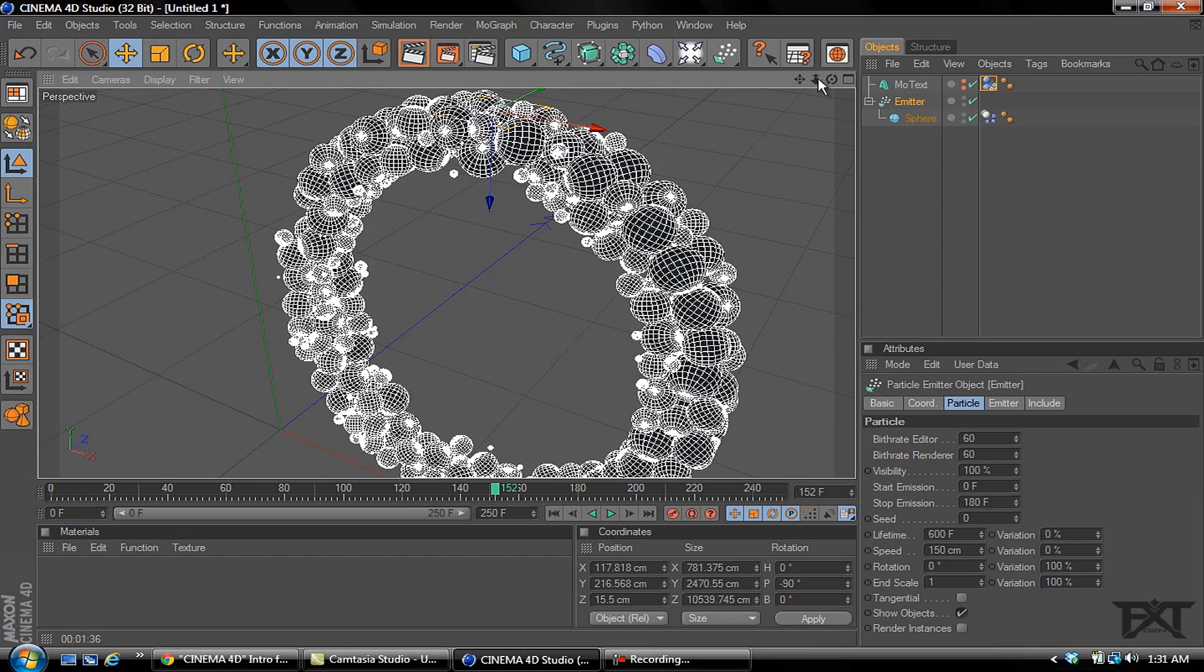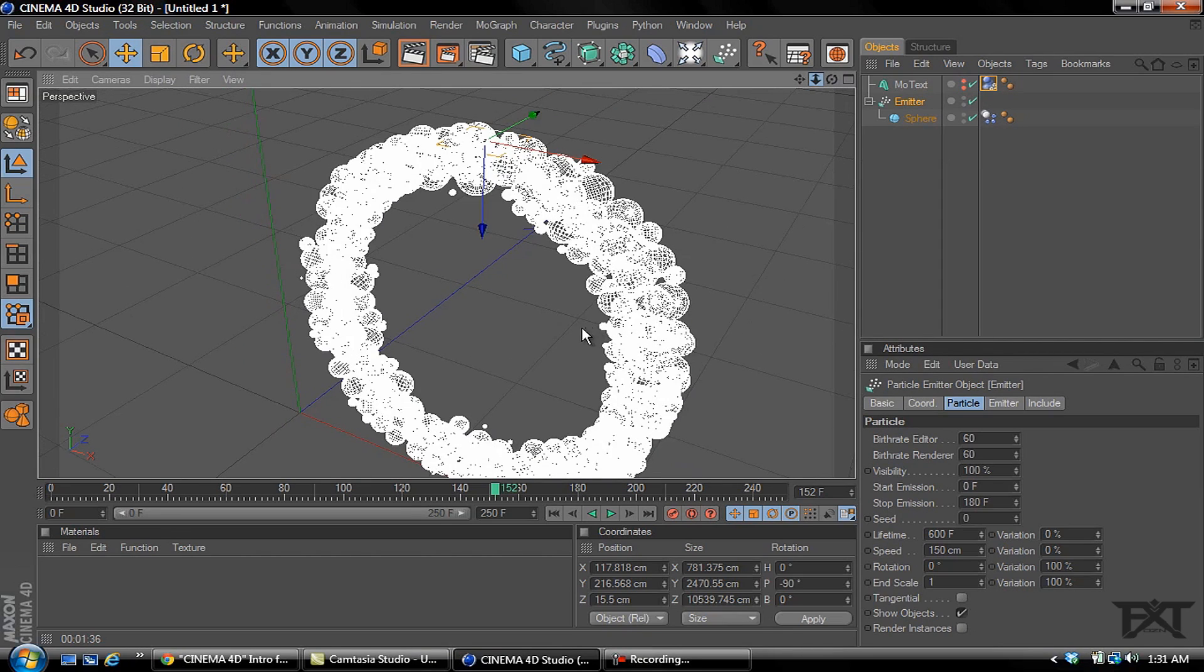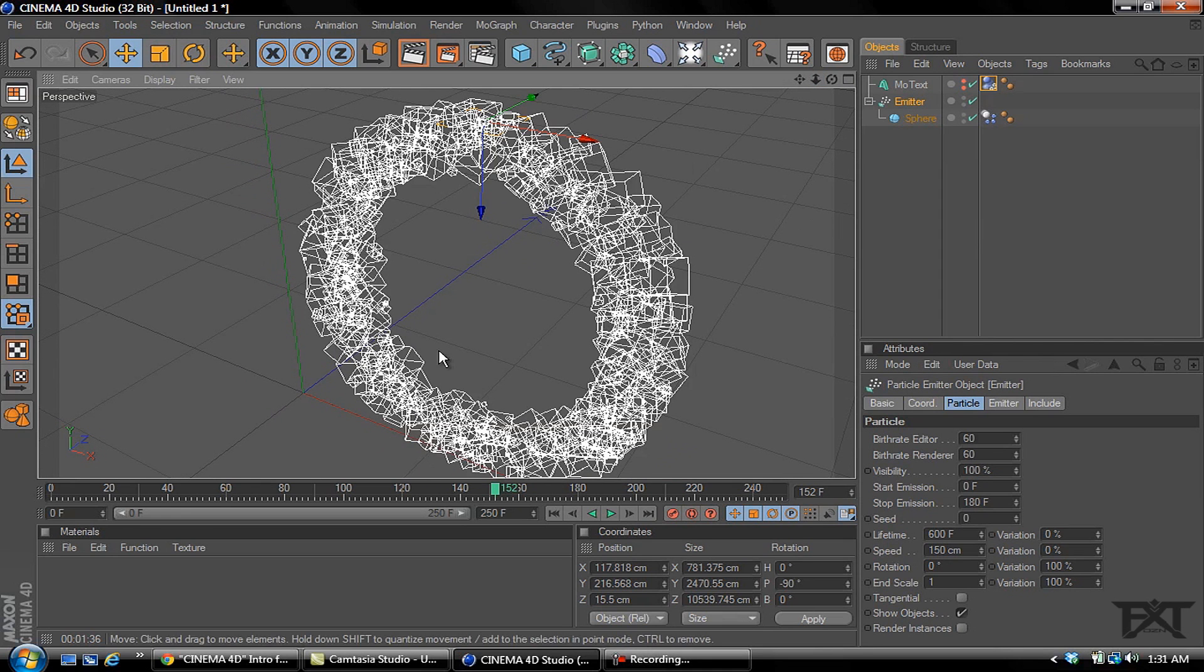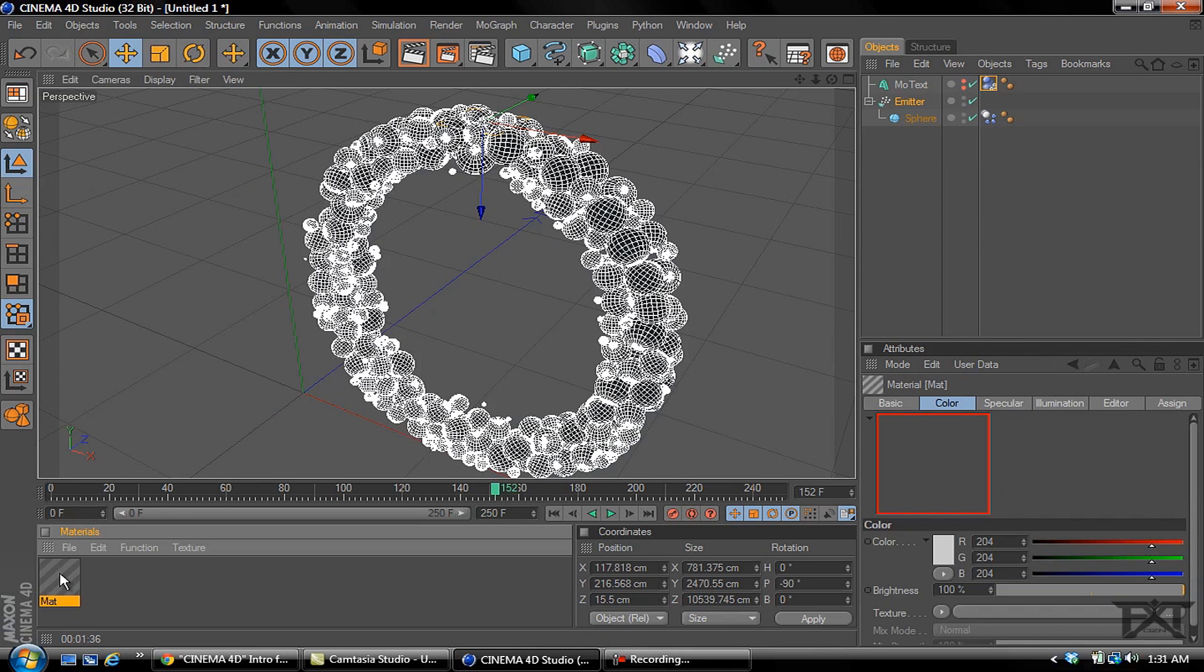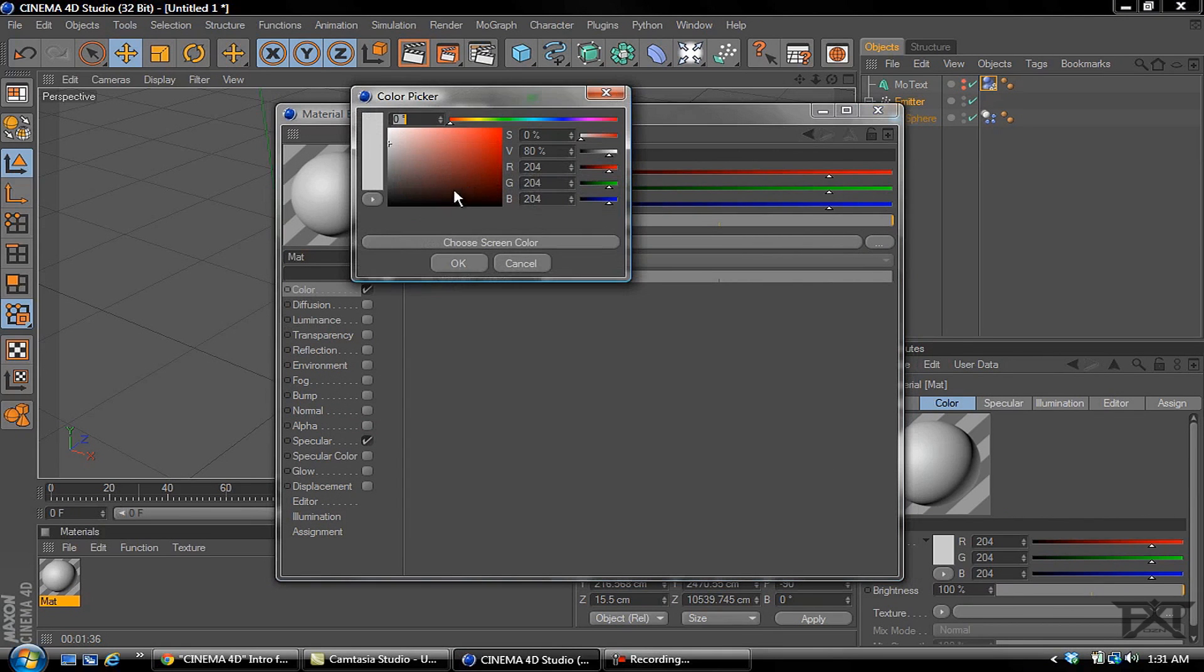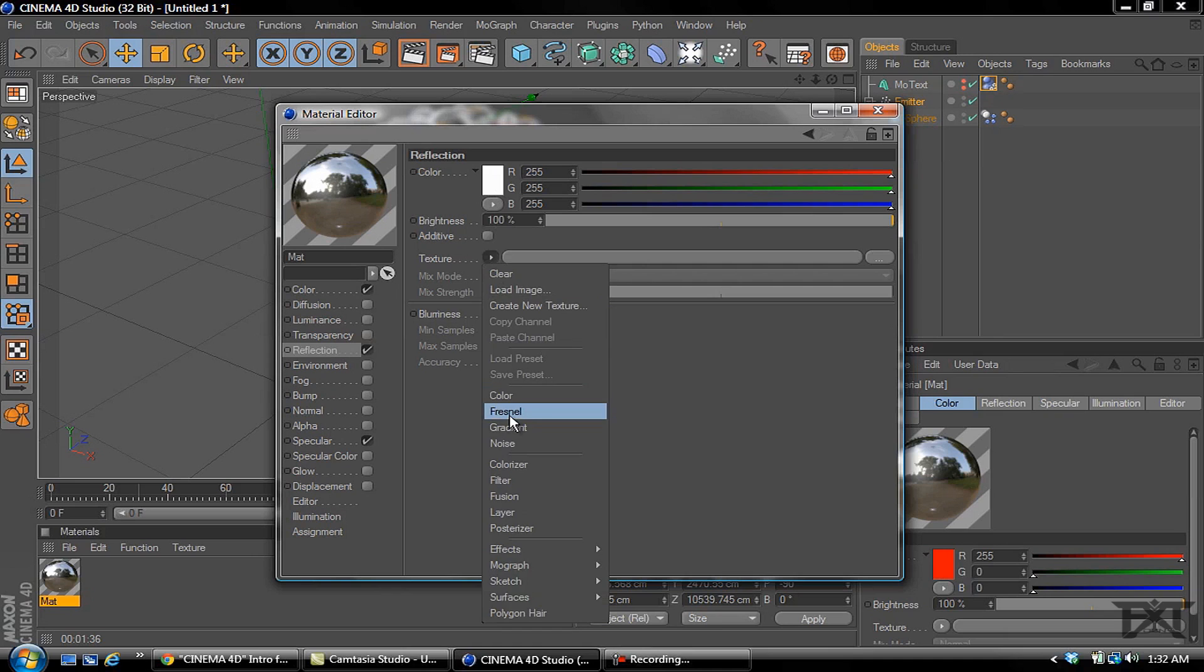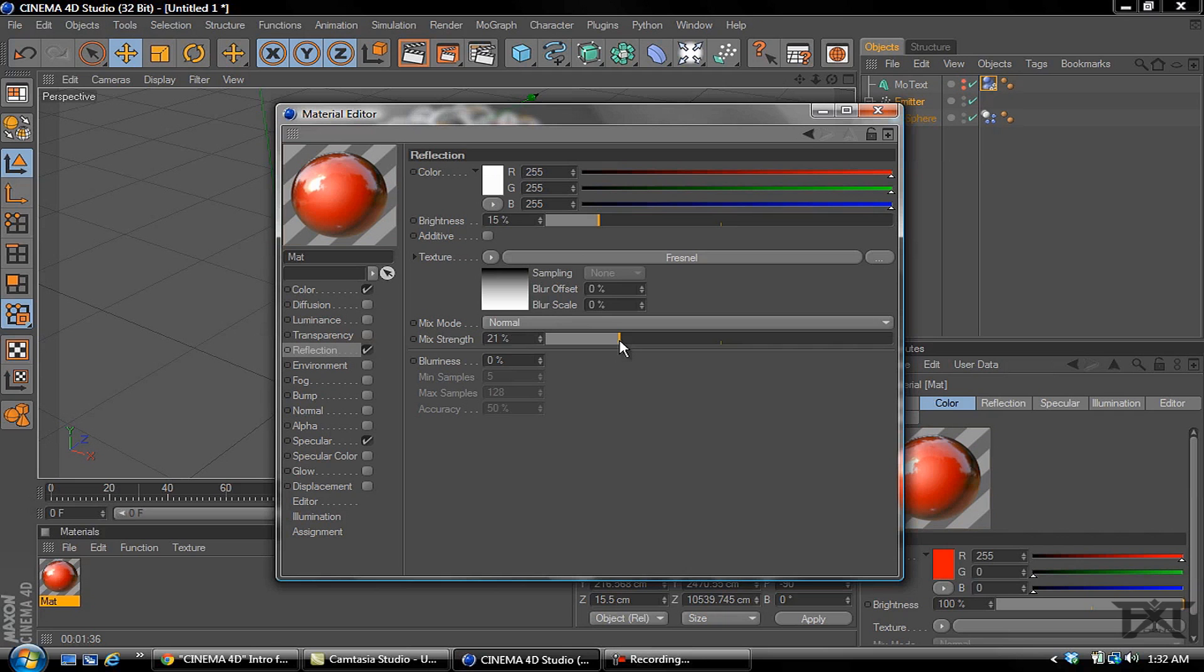Now let's just zoom out a little bit and we'll add a material. Let's double click down here, double click our material and we'll change the color of this to let's say red. We'll select reflection, texture add a Fresnel, make the brightness to around 15%, the mix strength around 20%.